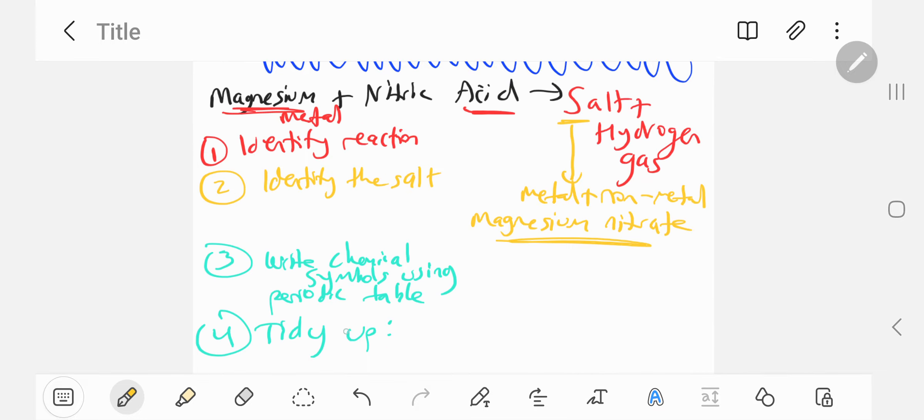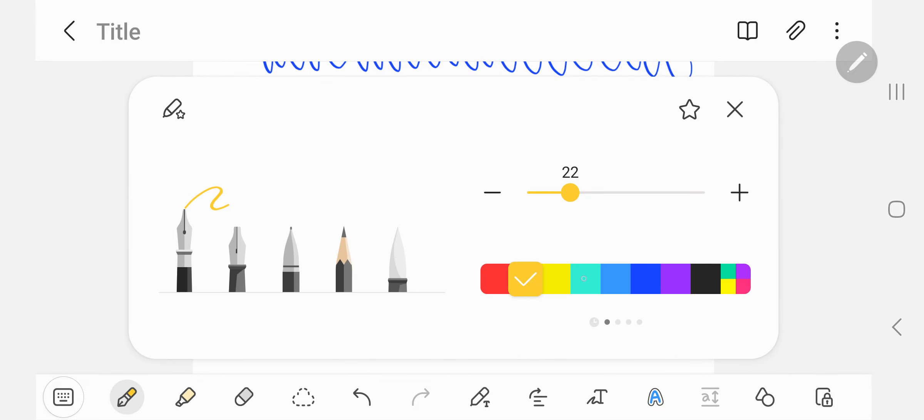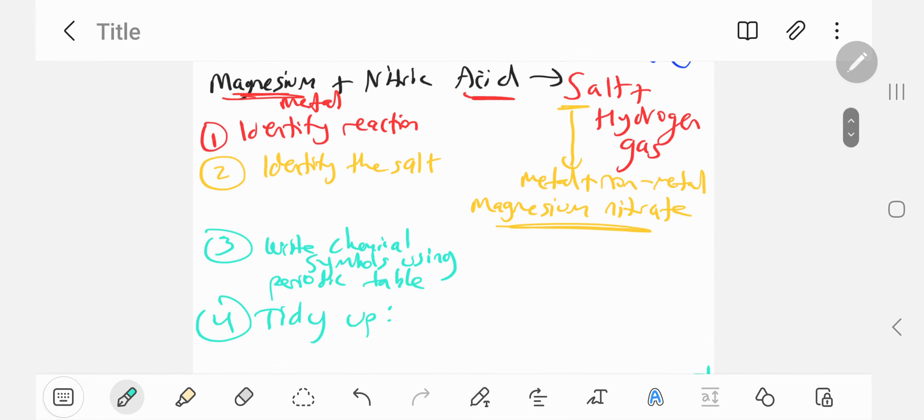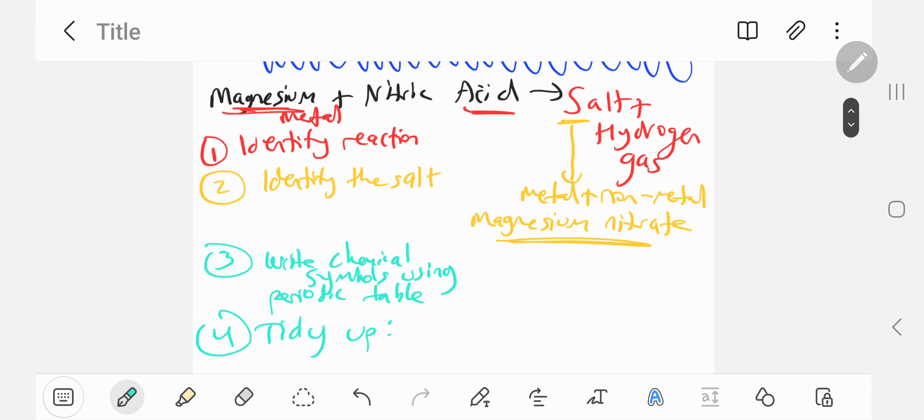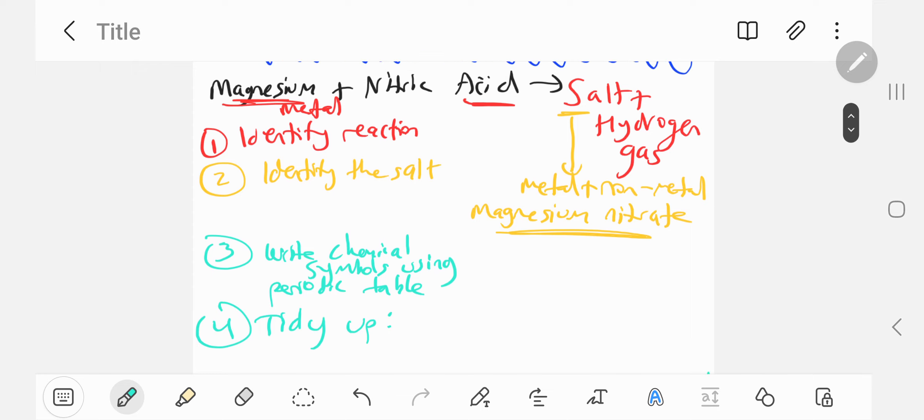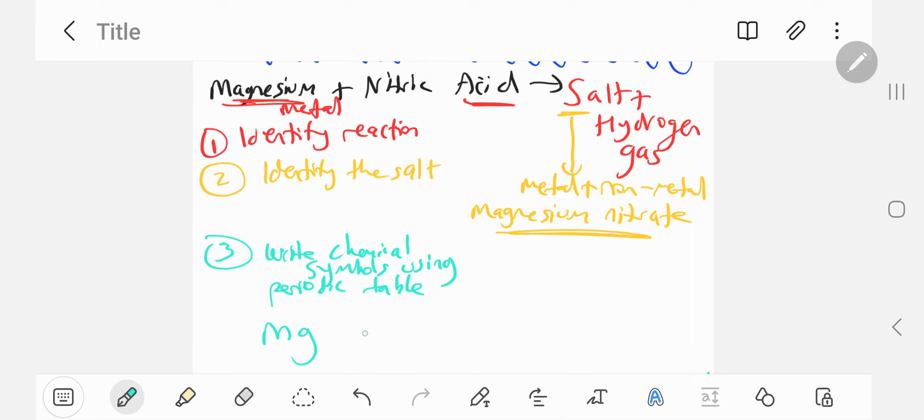Let's now write the chemical symbols using the periodic table. Magnesium is just Mg on the periodic table. I didn't memorize that, I used the periodic table. Plus nitric acid, you need to know this from memory. It's HNO3. That's another common acid.